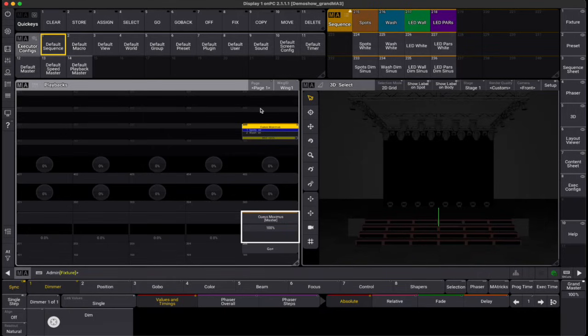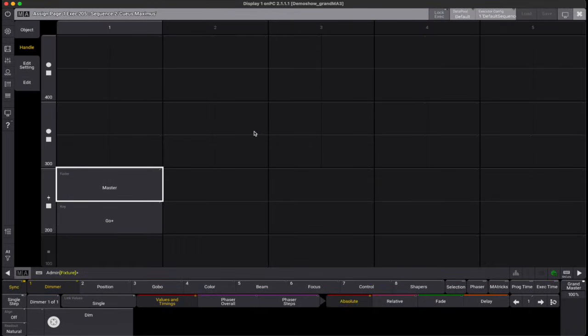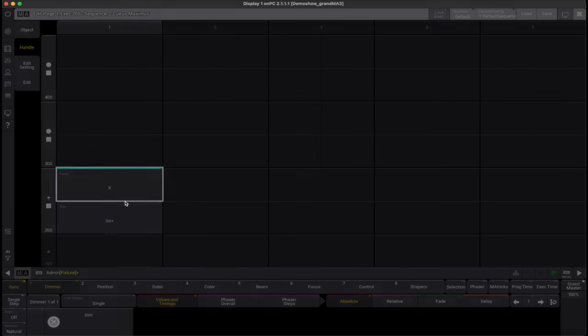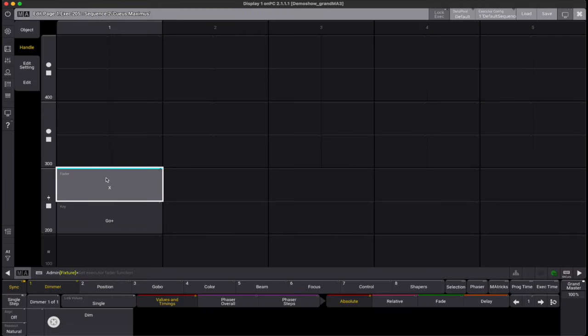By default, each object assigned to an executor has a configuration already set. But you can customize this in the Assign menu. For instance, key and encoder assignments that differ from the original configuration are highlighted with a cyan bar, making them easy to spot.